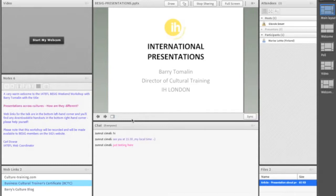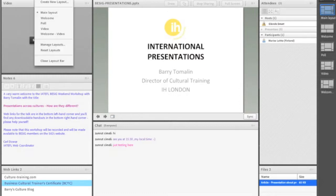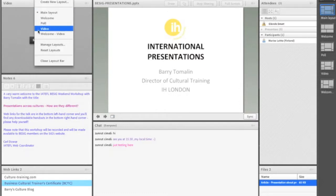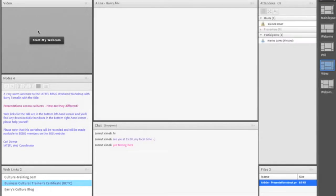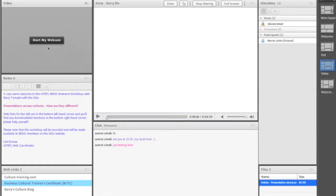Later on in the workshop, Barry will want to show a video, so again a layout has been prepared for that. We'll quickly switch to that — the slides are replaced by the video — and Barry can then play the video.